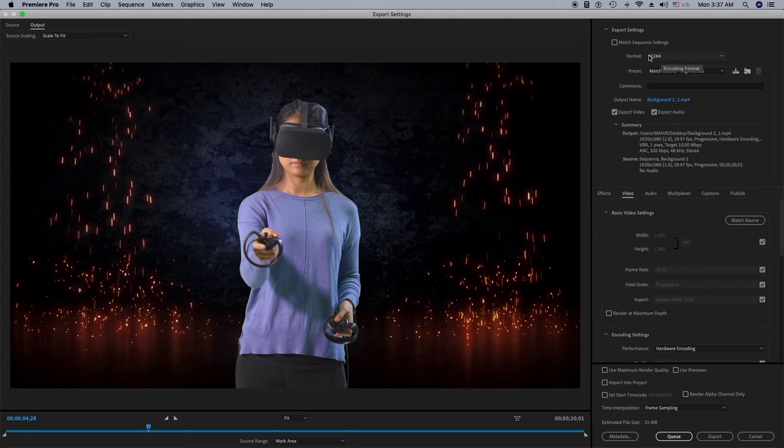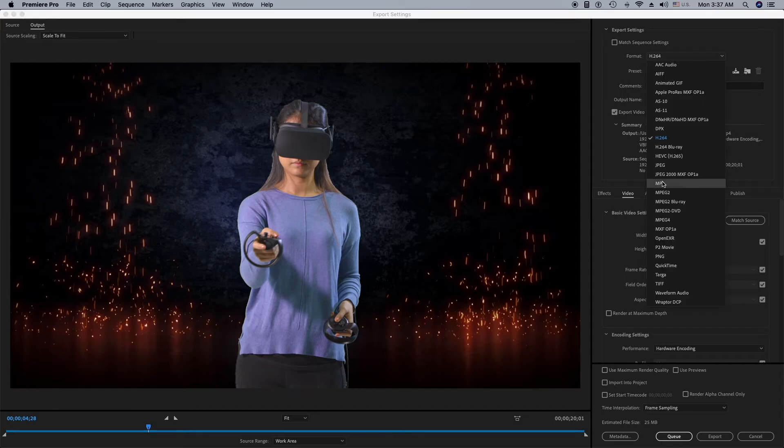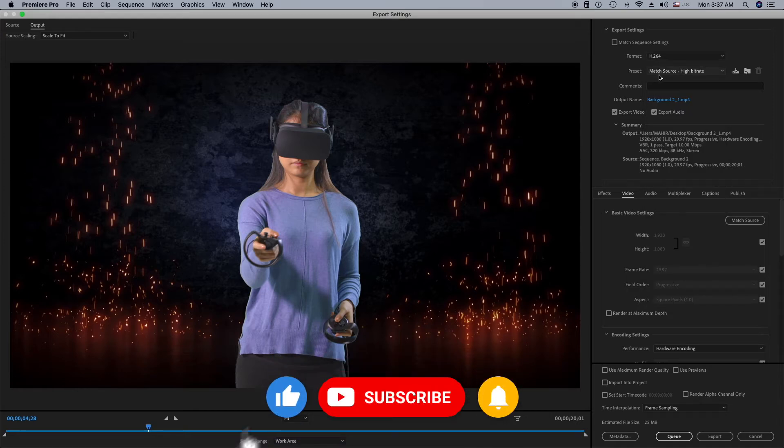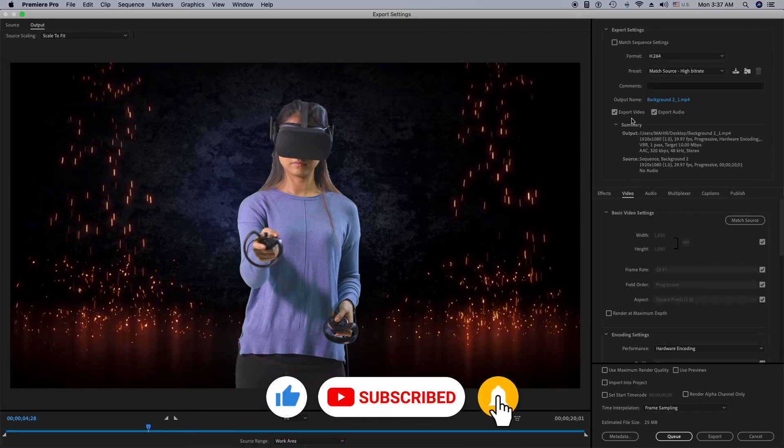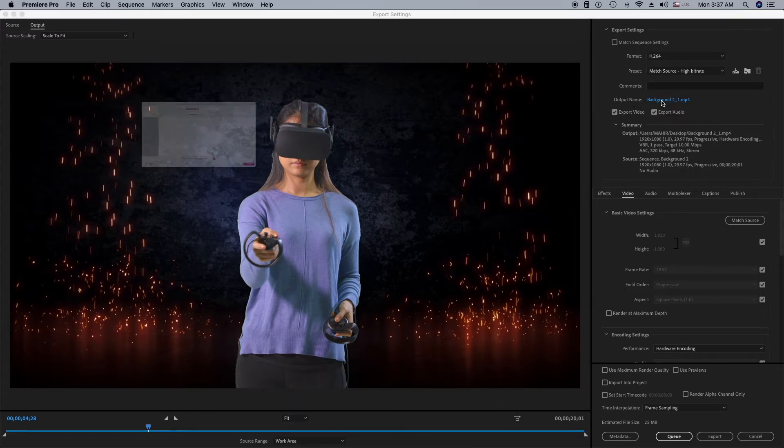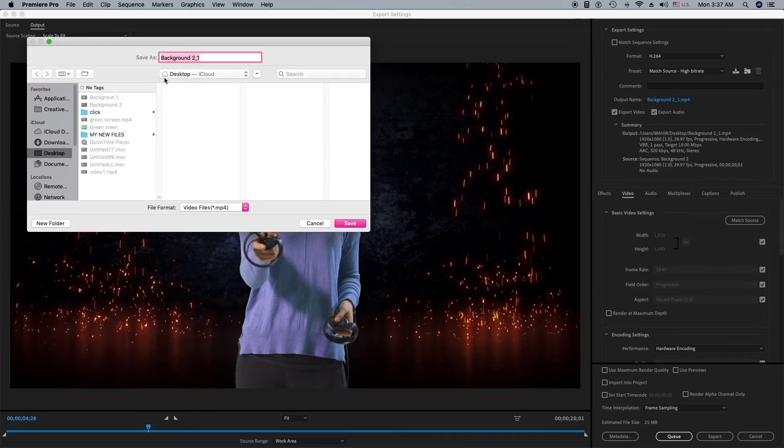I'm going to set it up from here. For format, I'll stick with h264. There are a variety of formats, but h264 is great for video resolution. I have to select the output name where I want to save my project, so I'll click here. I'll stick with desktop and click Save.